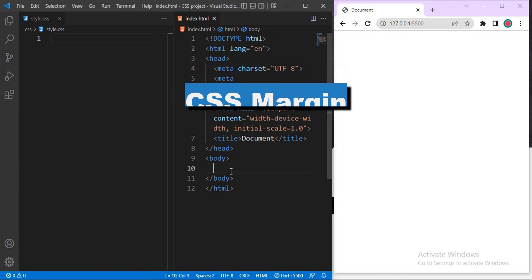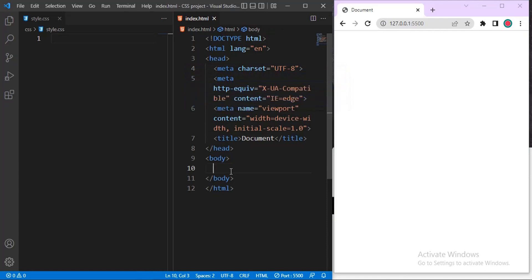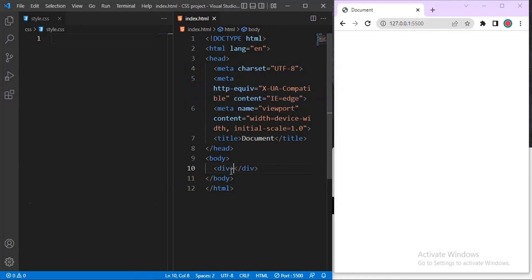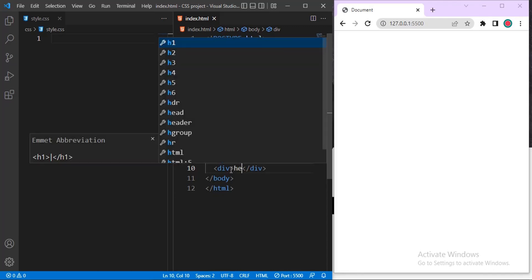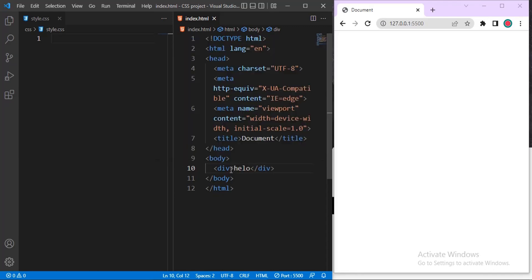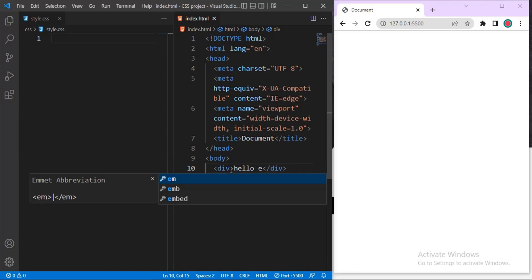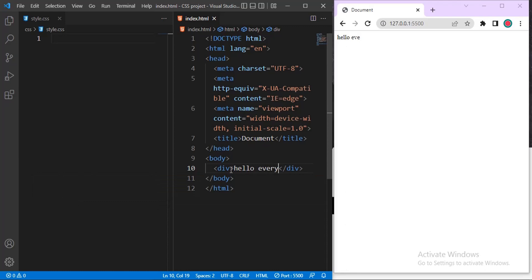To do CSS margin, let me use a div. Inside this div, let me say hello, hello everyone. This is what I'm using in my div.